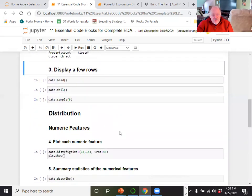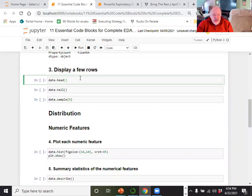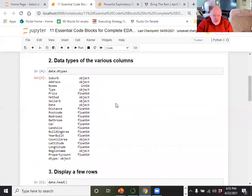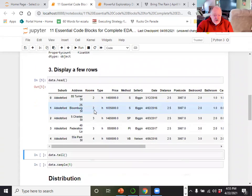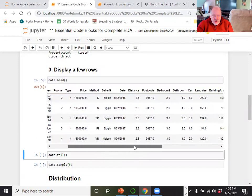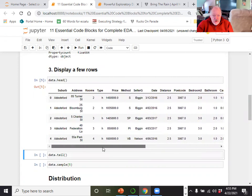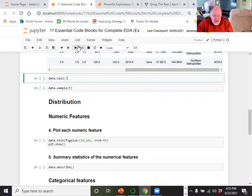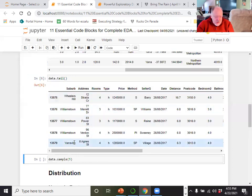If you haven't already glanced at your spreadsheet, you'll run data.head(), which gives you the first five rows of your data set. You can see the column names: suburb, address, rooms, type of house, price, how it was sold, the seller, the region — all these different items. You can also do data.tail() to see the last five rows; remember we had 13,000 some rows, and here are my last five.